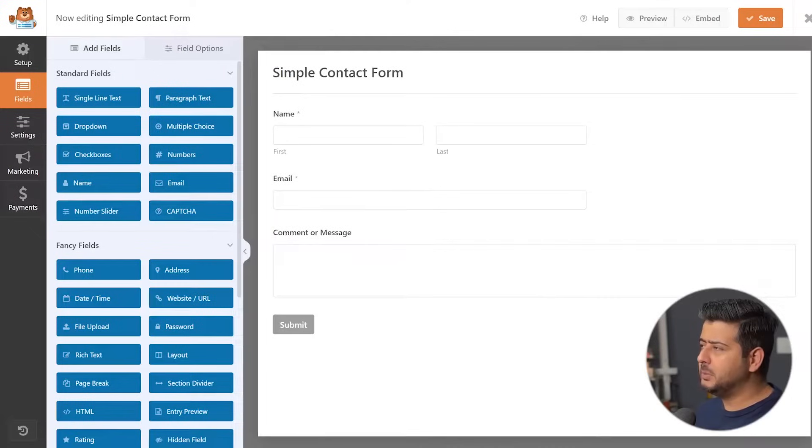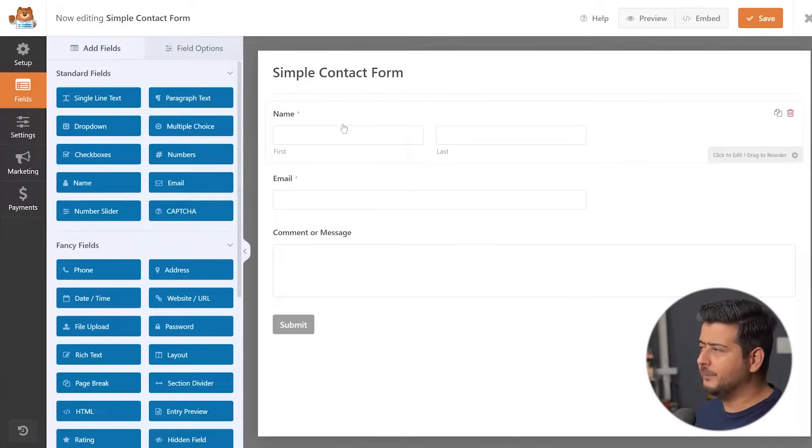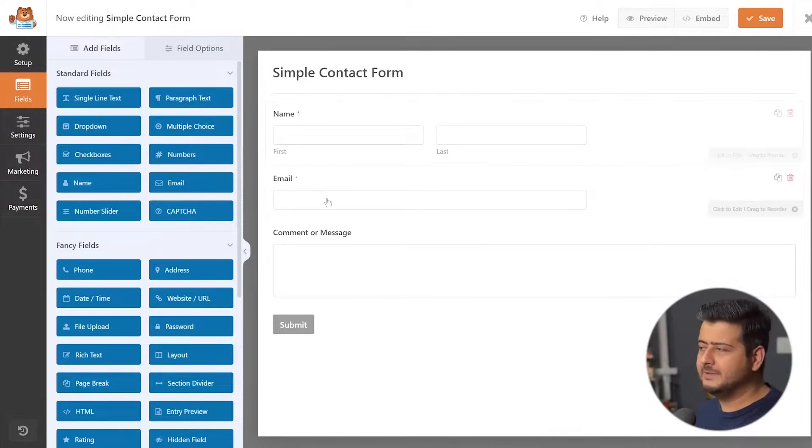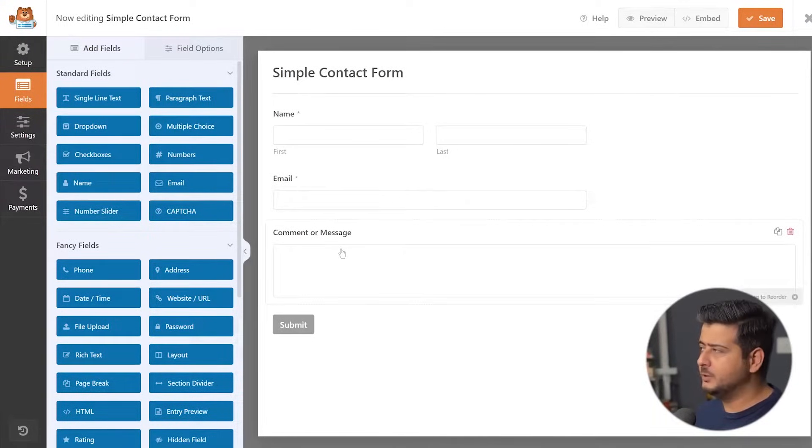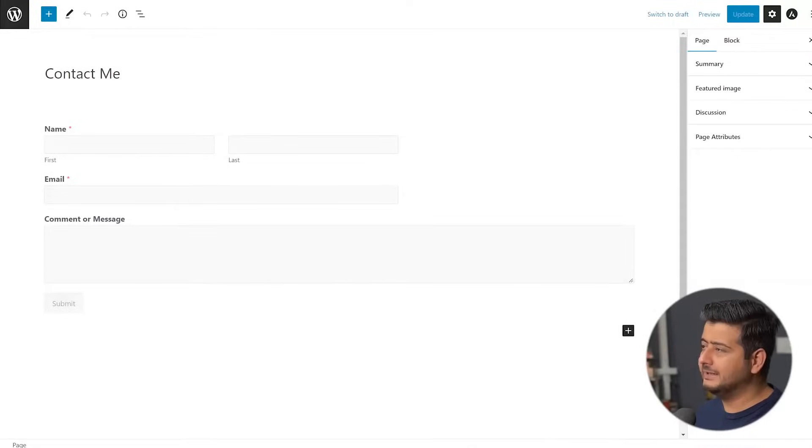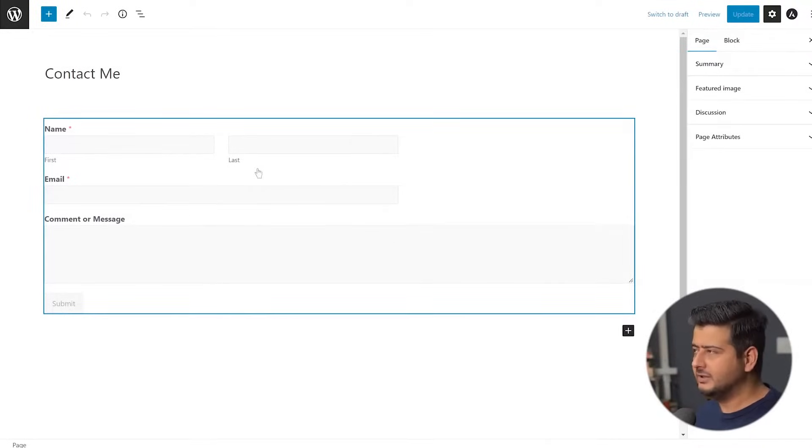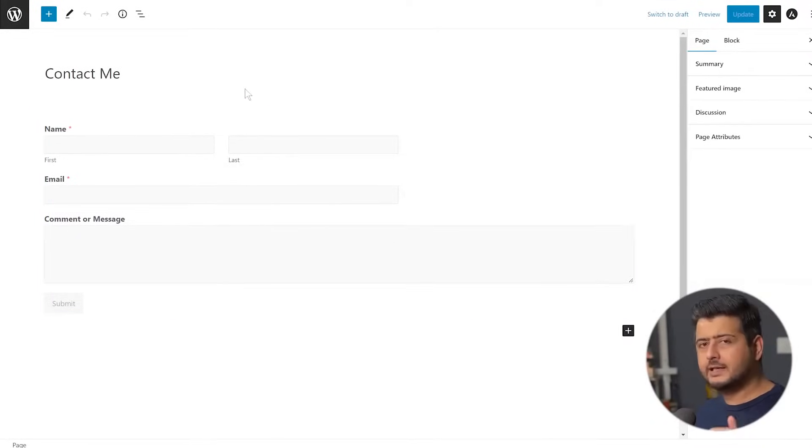And for WP Forms, I've done the same thing. Simple contact form. I've just kept it really simple. Name, first name, last name, email, and comment or message. I've also embedded this form on a page. This is the page.